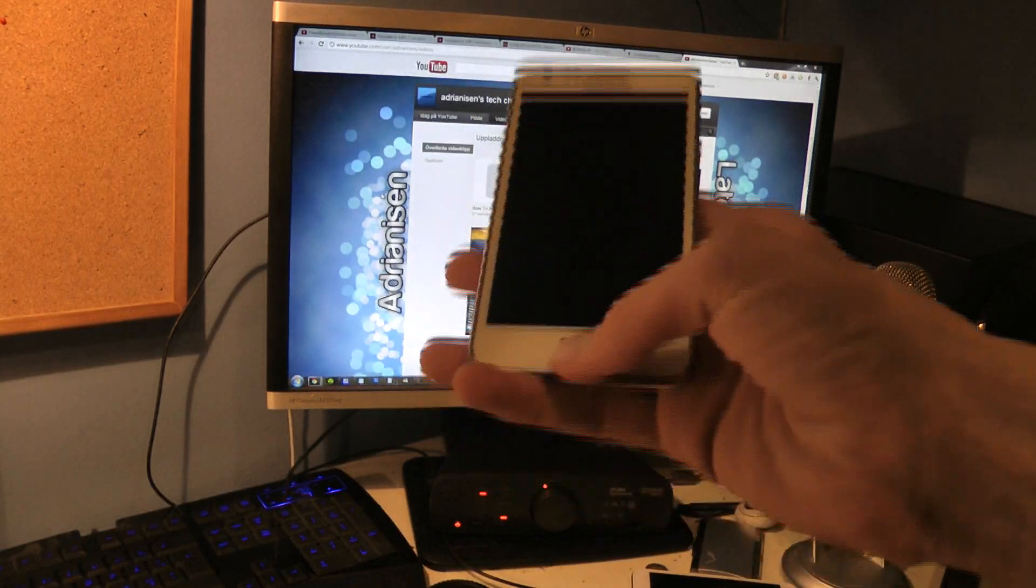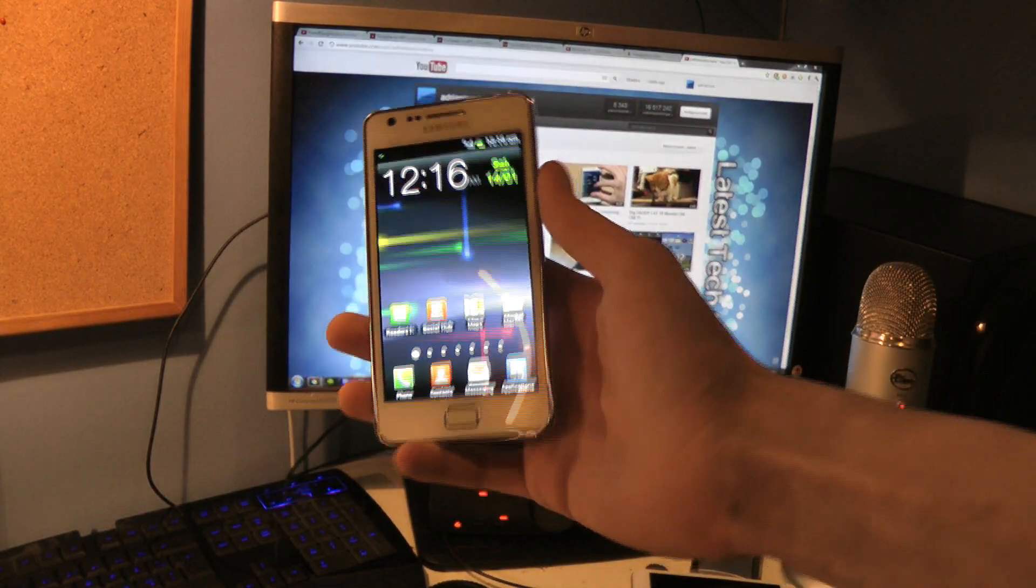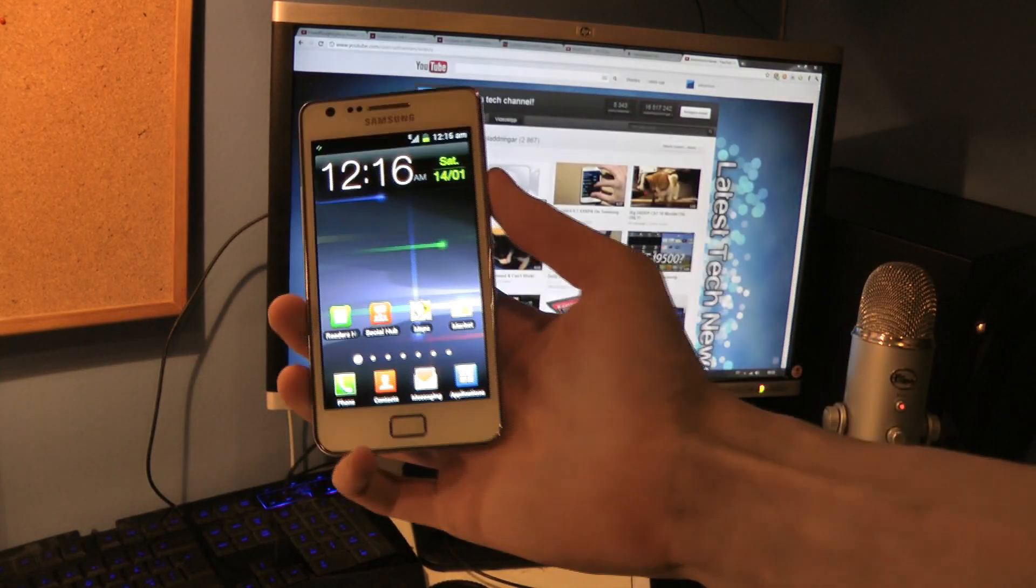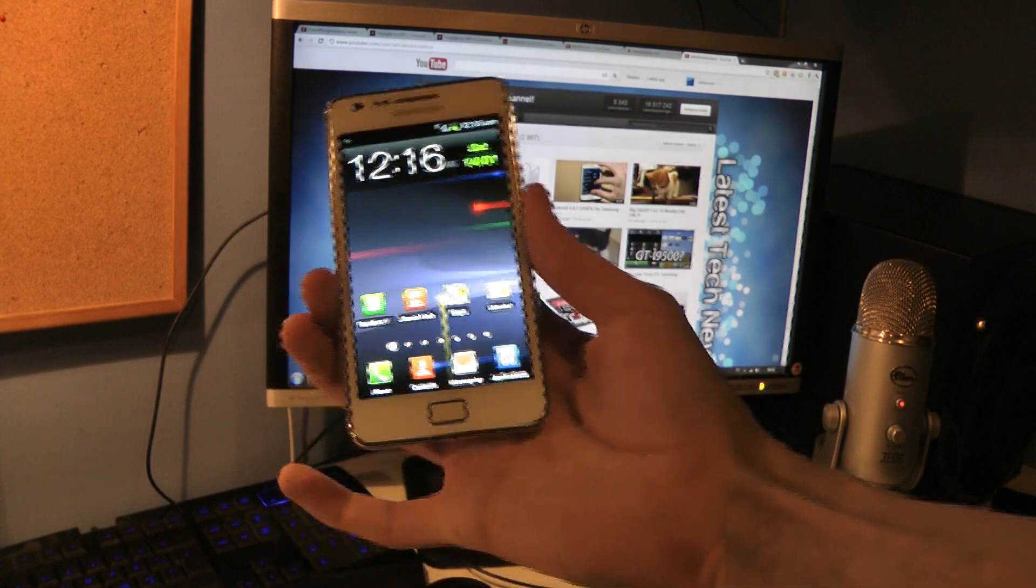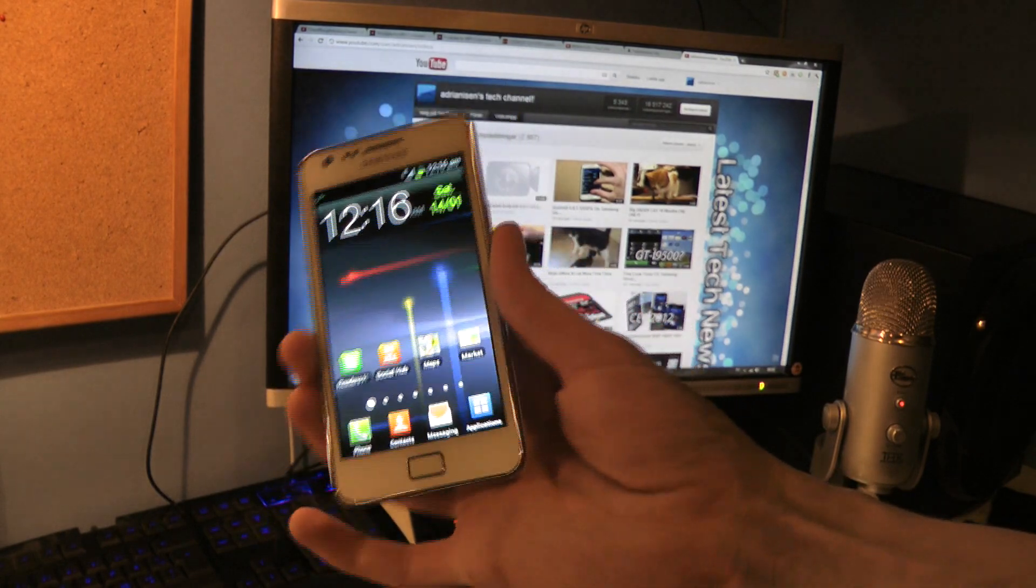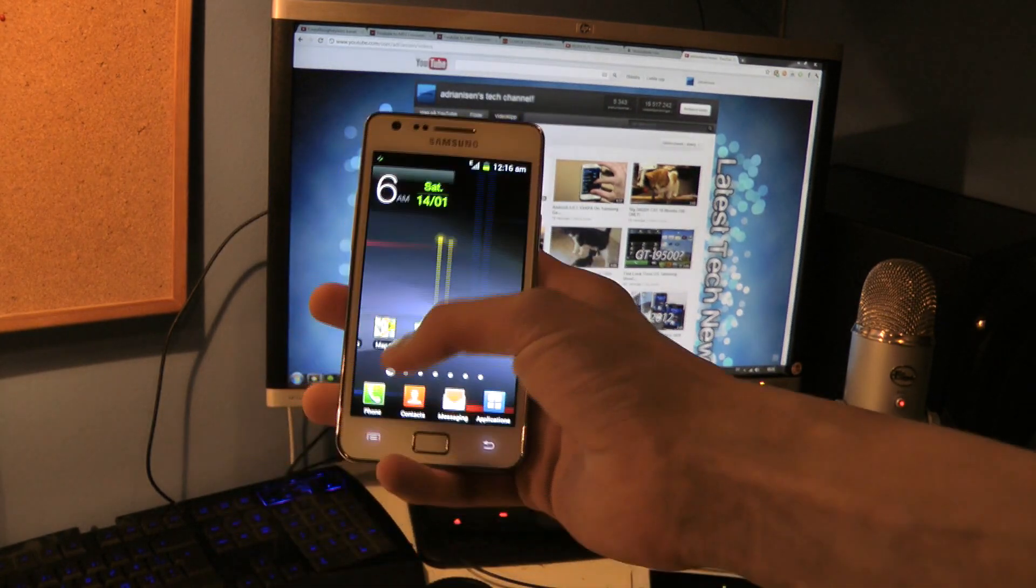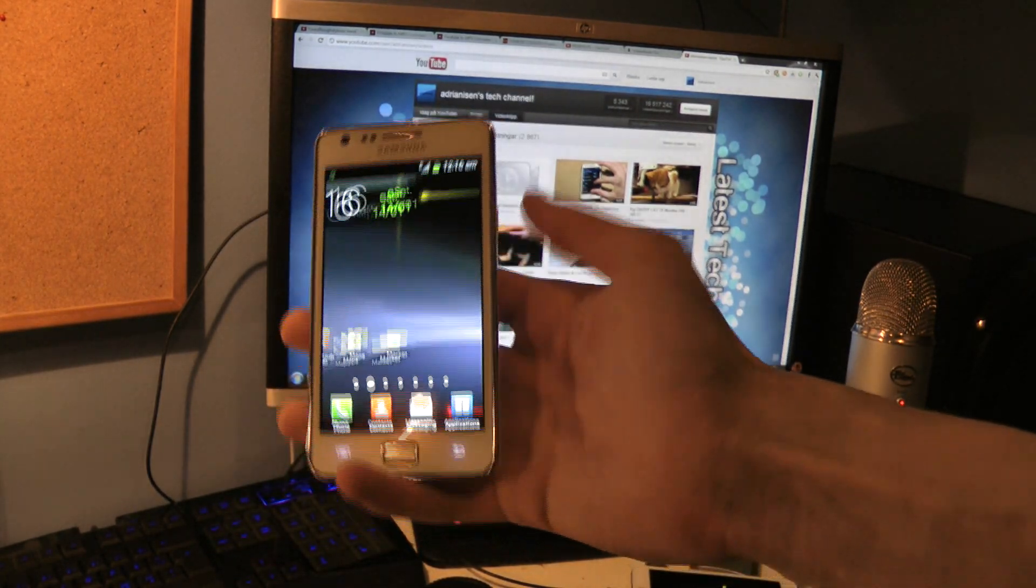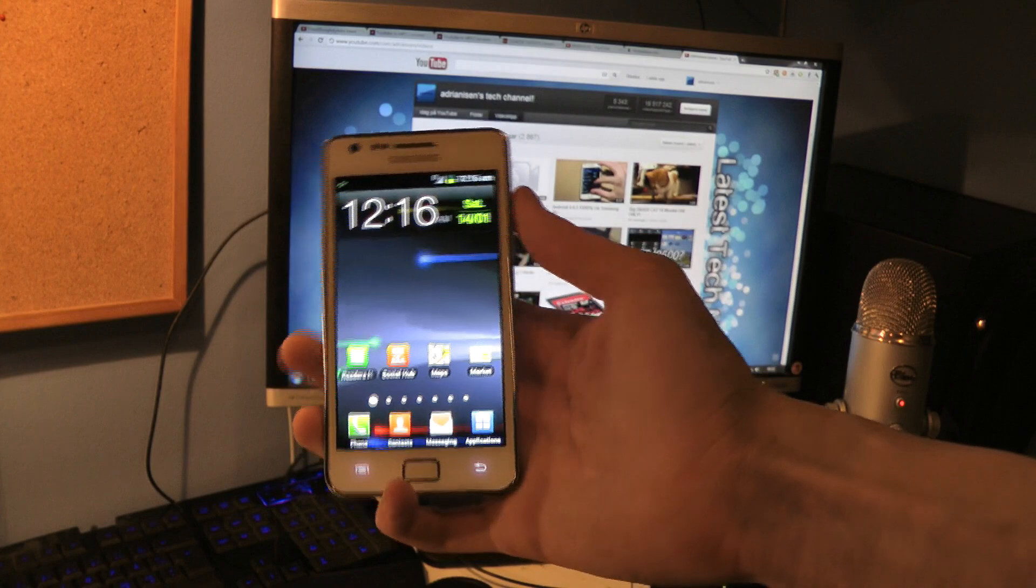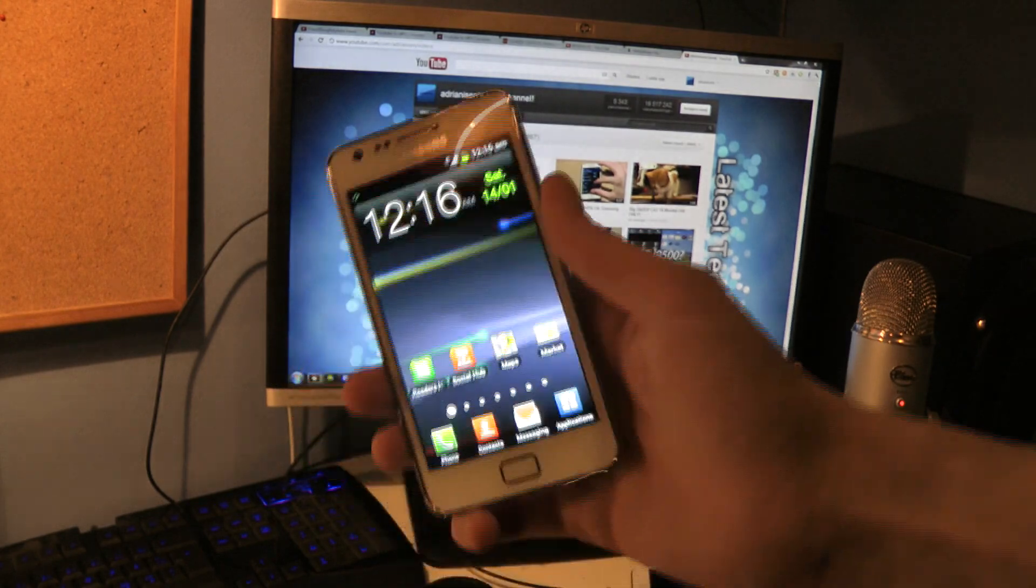Hey guys, so today I'll show you how you can install the third official Samsung ROM that is running on Android 4.0.3 for the Samsung Galaxy S2.